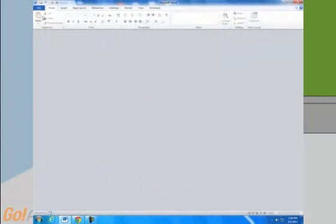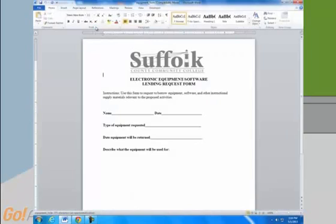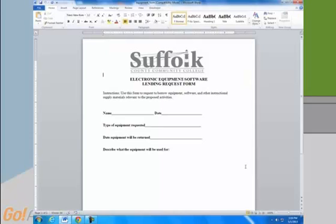Now open your document. Most likely it looks something like this, with lines to indicate the spaces that are to be filled out. We're going to remove those spaces and replace them with fields where someone can type. If there are no lines, then just place your cursor where you want the field to go.